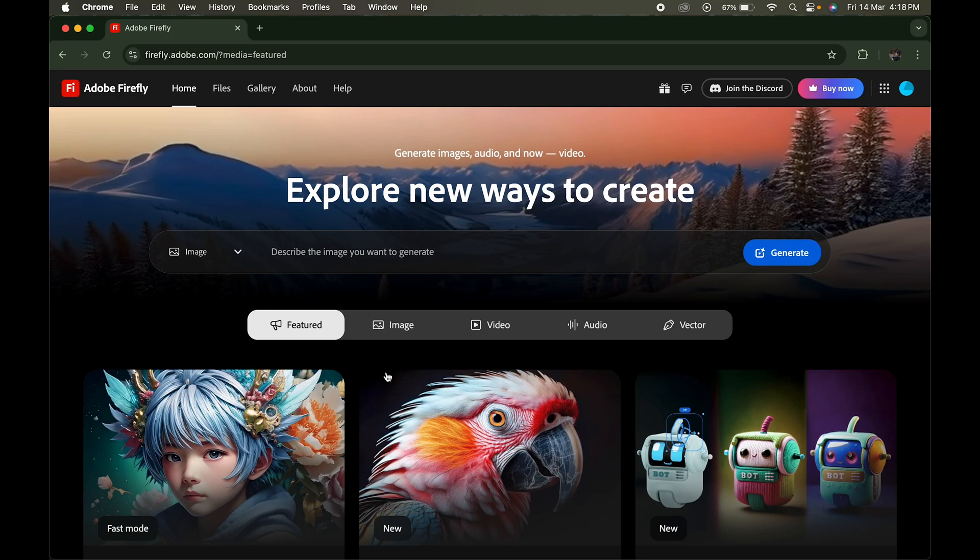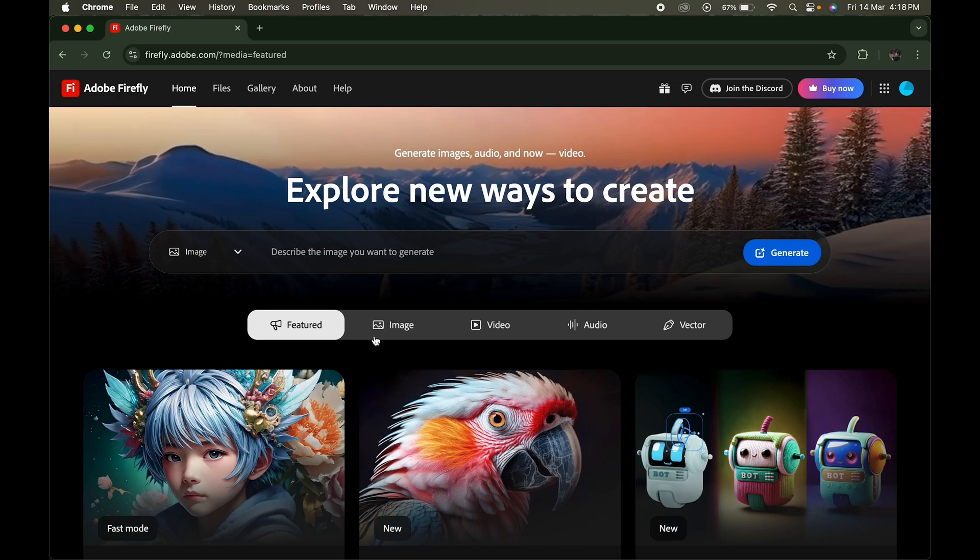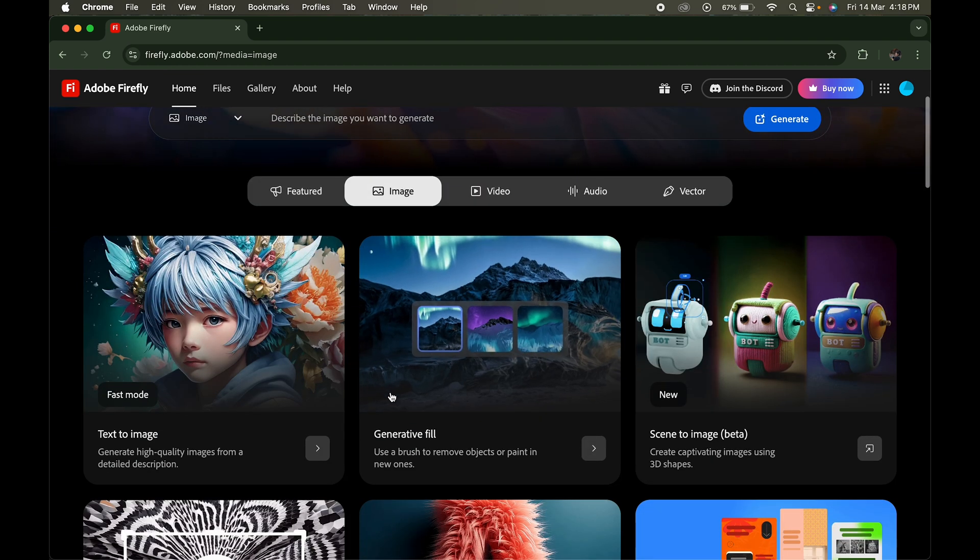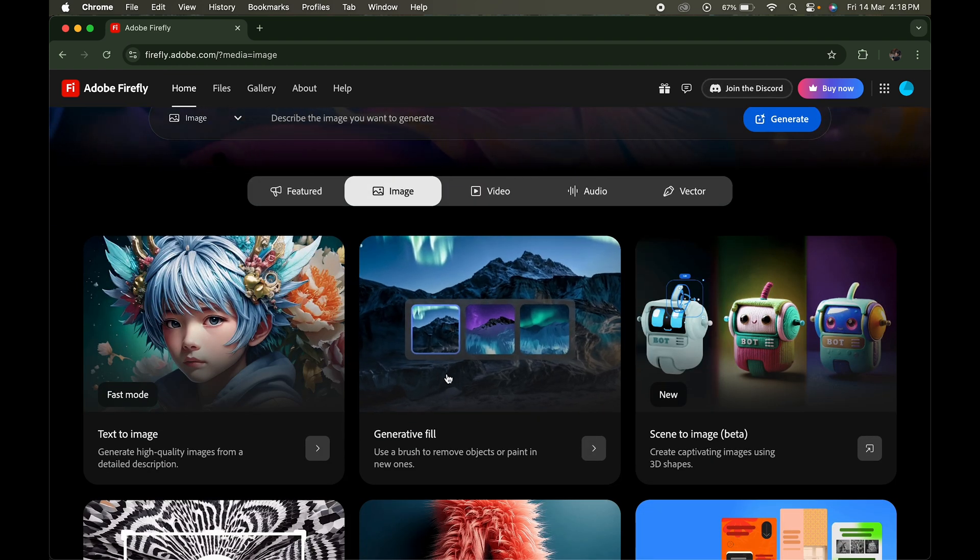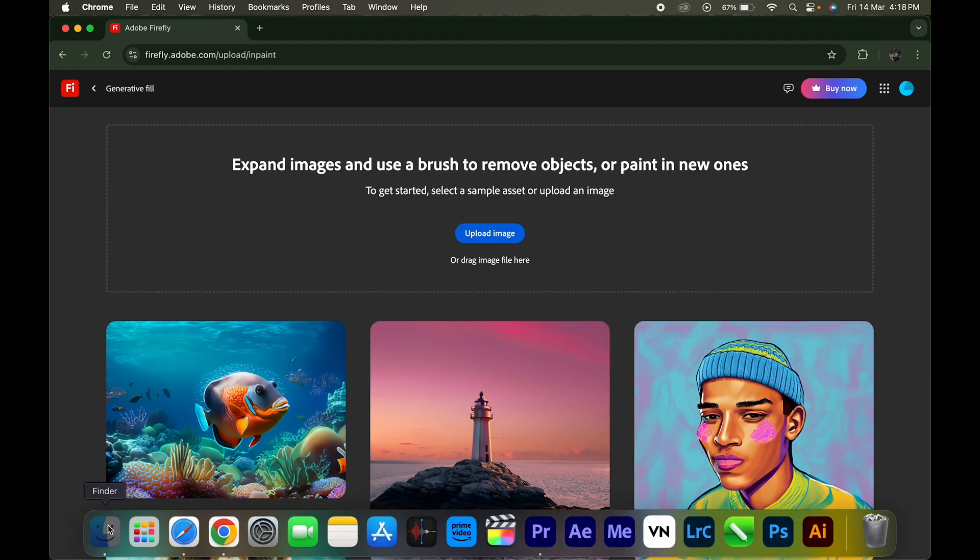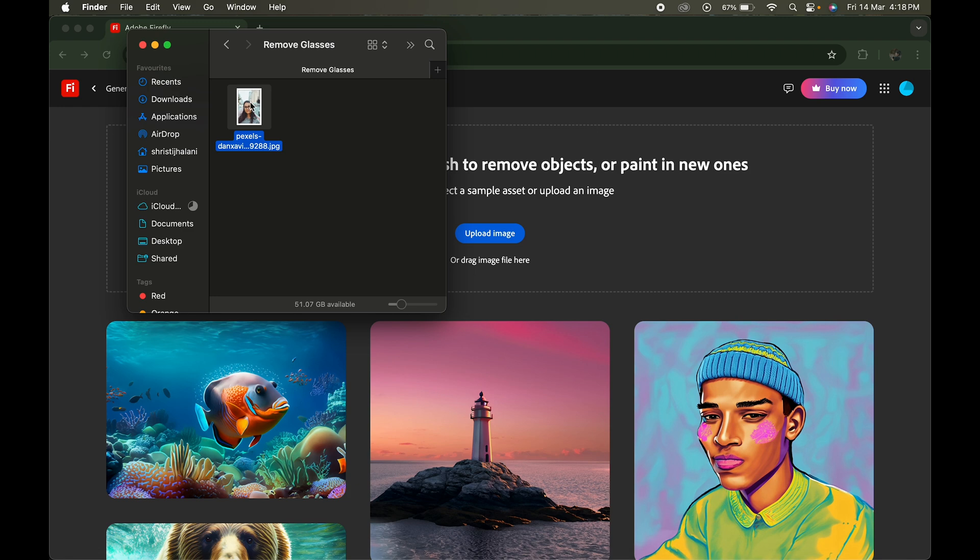In Adobe Firefly, go to Image Selection and click on Generator Fill. Here, upload or drag and drop your image with glasses.